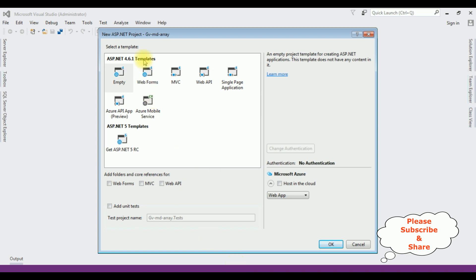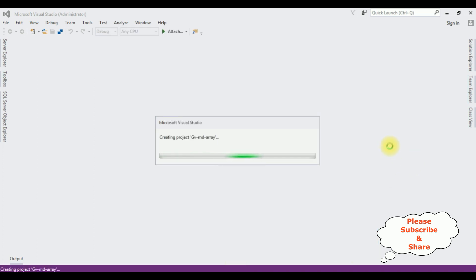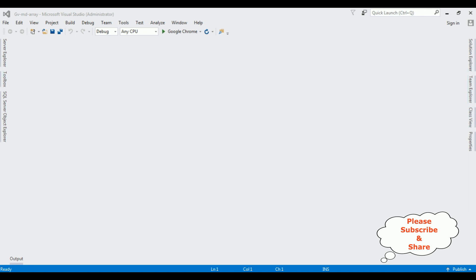And from the templates, I am selecting empty. And the project is created successfully.